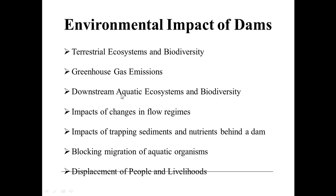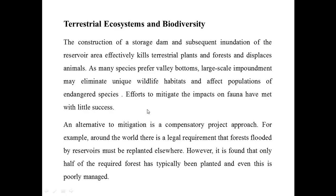We will study about all of these one by one. First of all, the terrestrial ecosystem and biodiversity: the construction of a dam and subsequent inundation of the reservoir area effectively kills the terrestrial plants and forests and displaces animals. As many species prefer valley bottoms, large-scale inundation may eliminate unique wildlife habitats and endanger species.